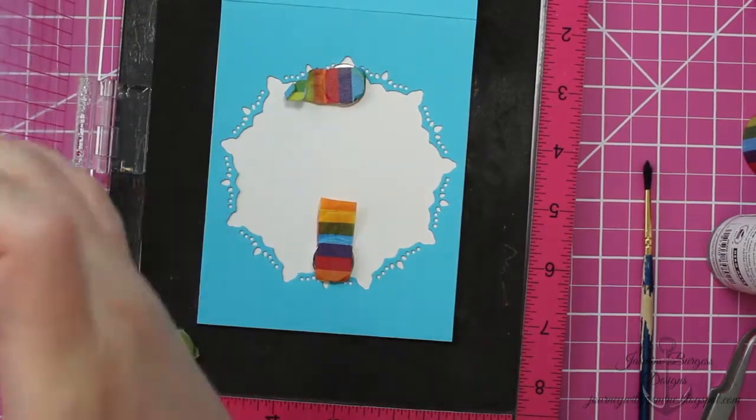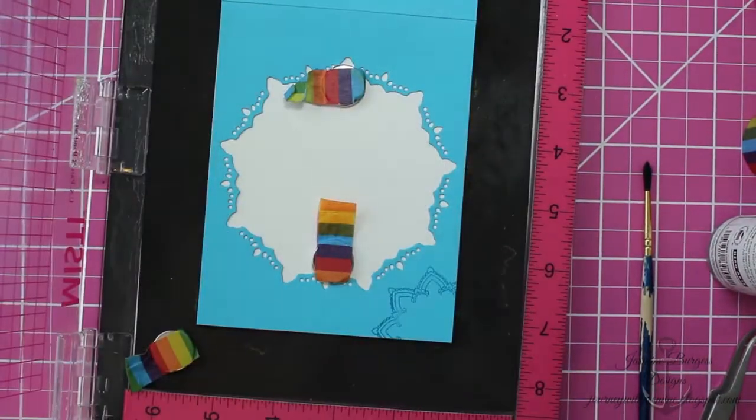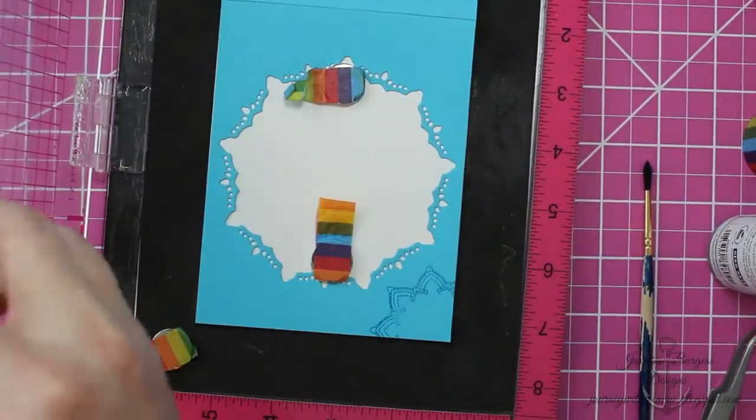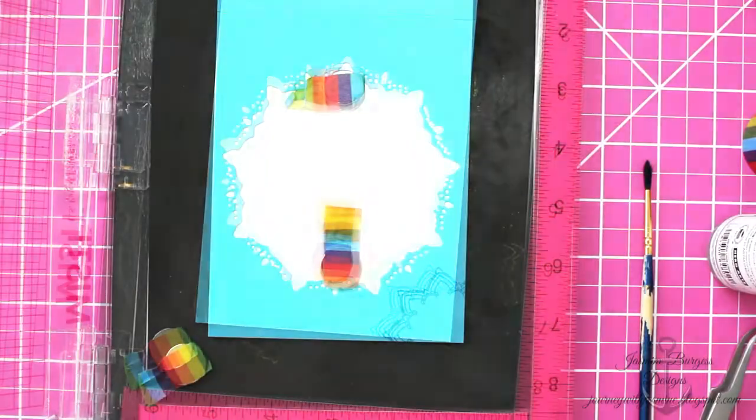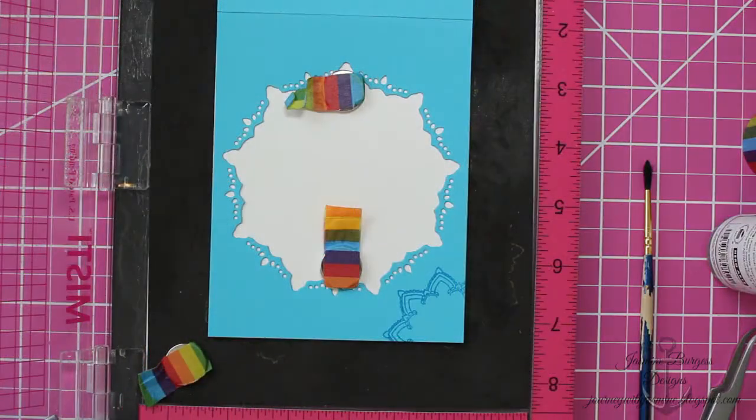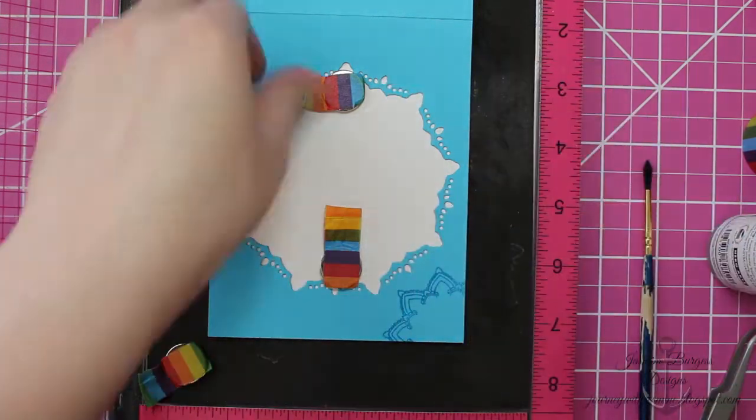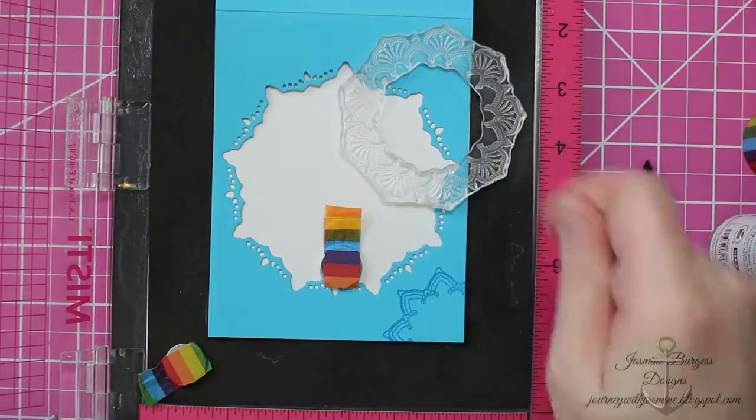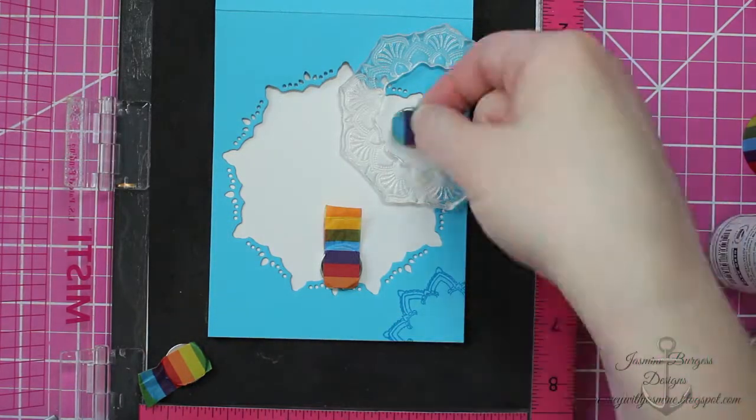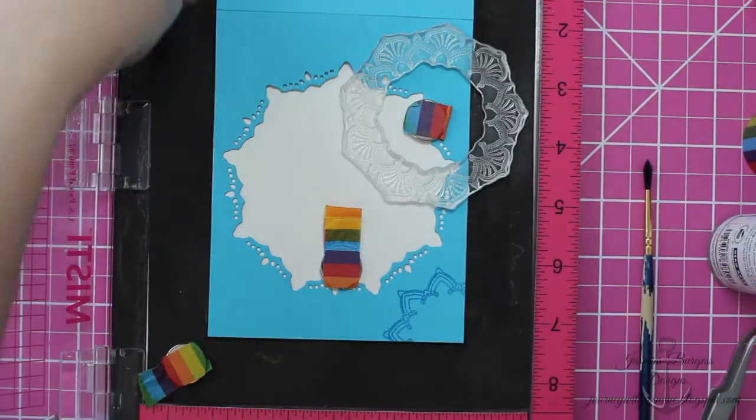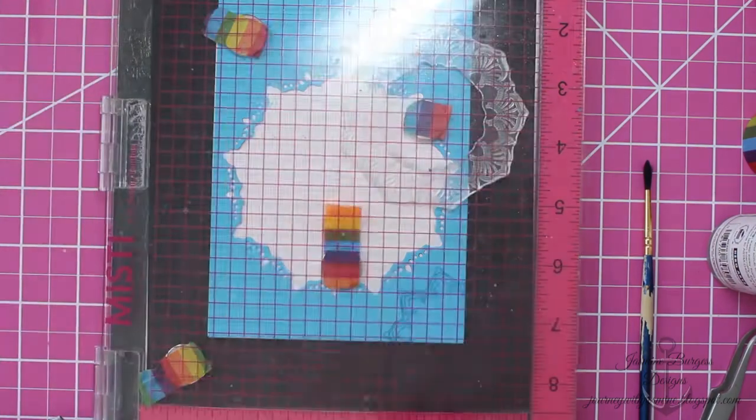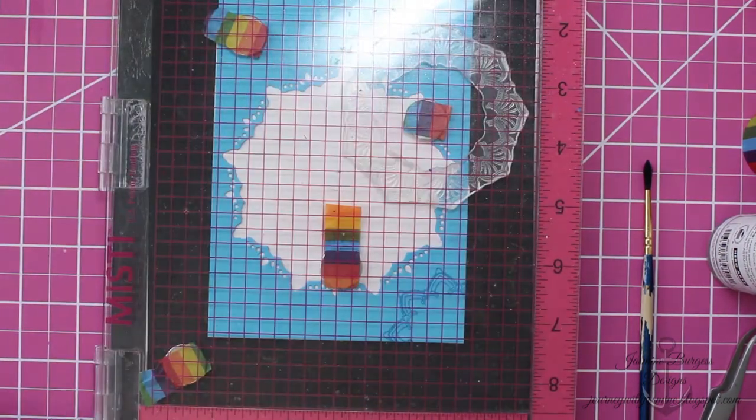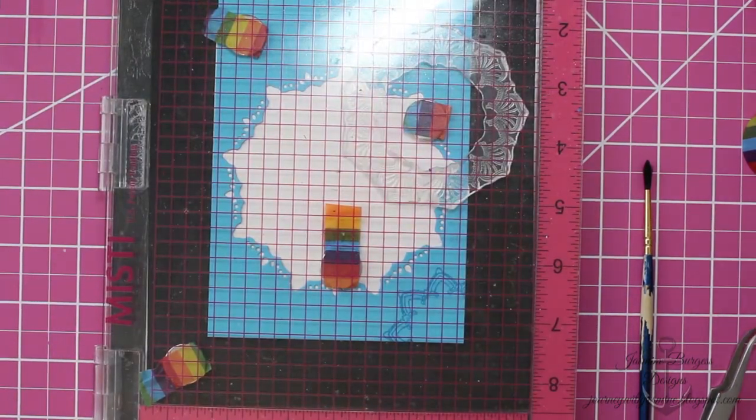And so to finish up the outside of the card, I'm going to use the same Mandala stamps and the same colors of ink. So first I'm going in with the Deep Sea for that smaller bottom right corner. And then the top right corner, I'm sorry, the bottom right corner is Island Blue. The top right corner is going to be Deep Sea.